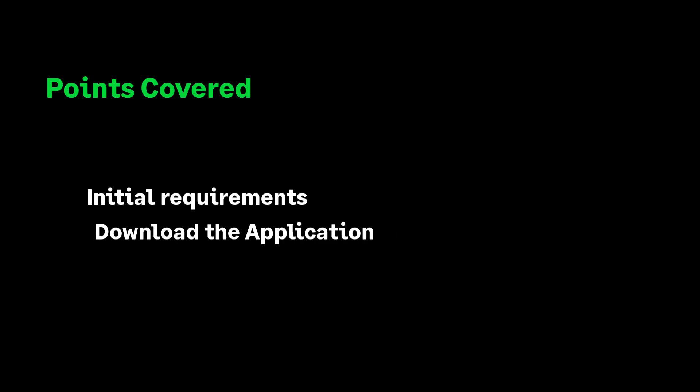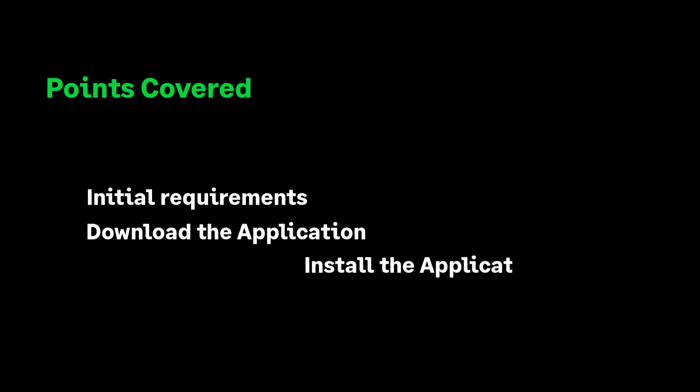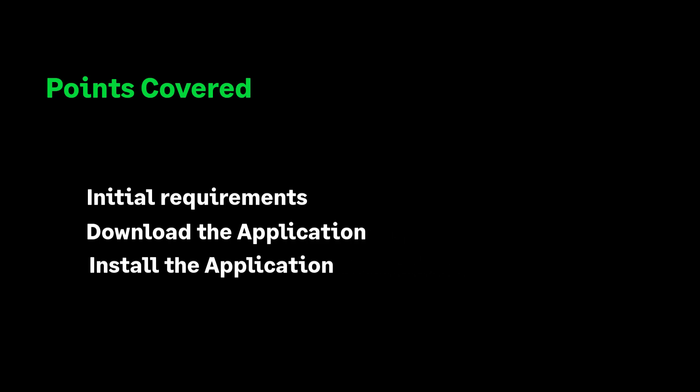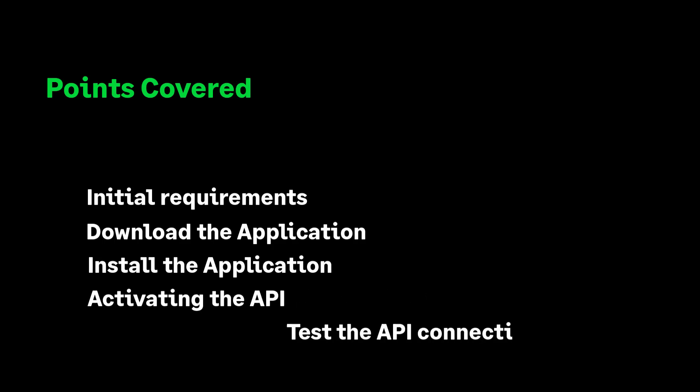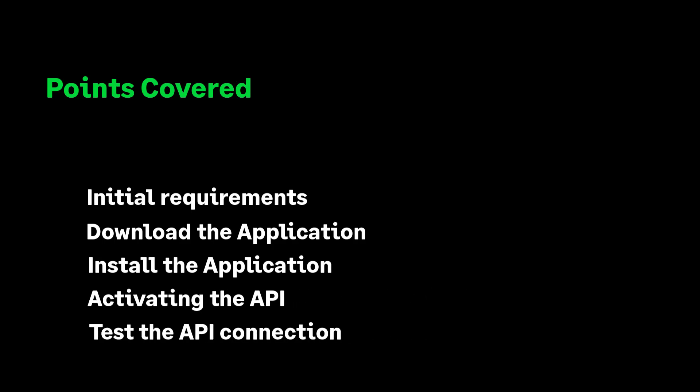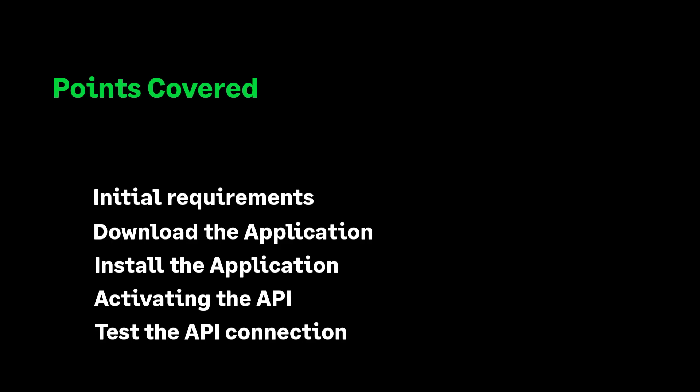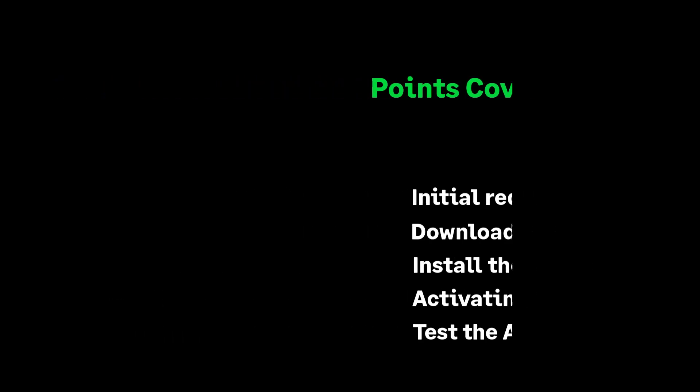In this video, we will cover the prerequisites for installing the tunnel, downloading the application, installing the application, how to activate the API, and how to test the API to ensure it is set up correctly. Once successfully installed and tested, we will look at what's next.